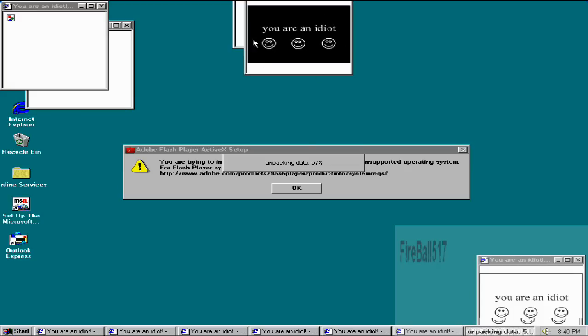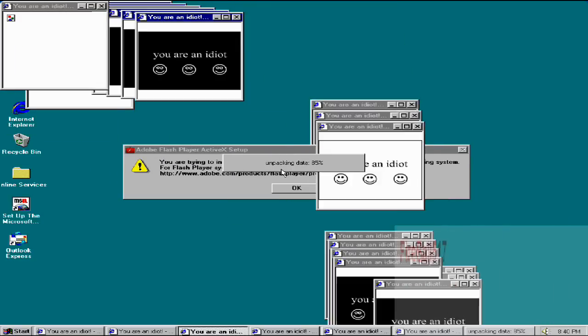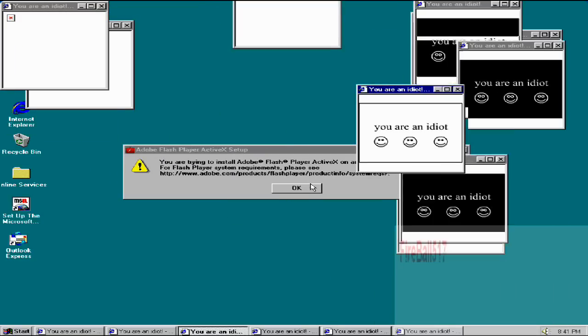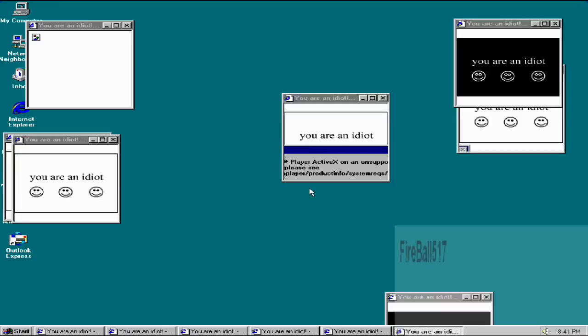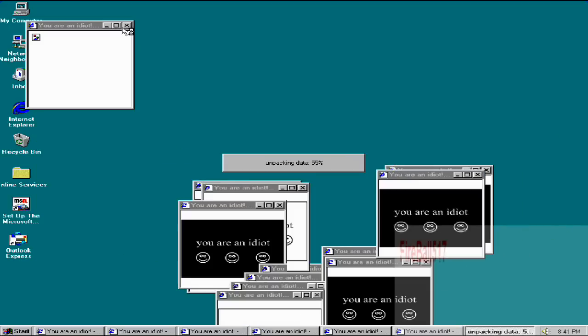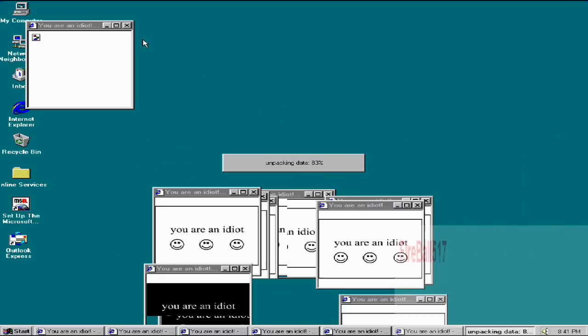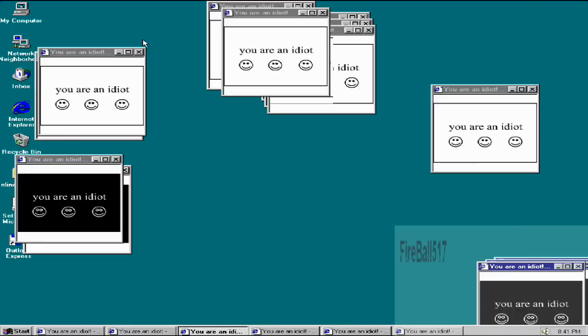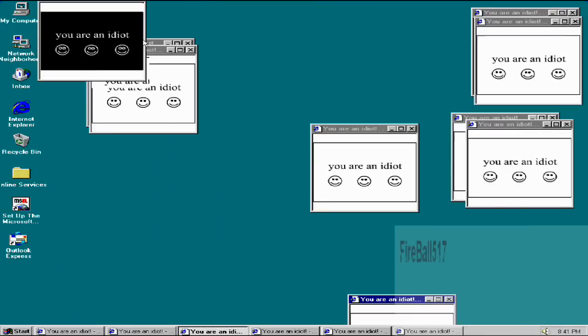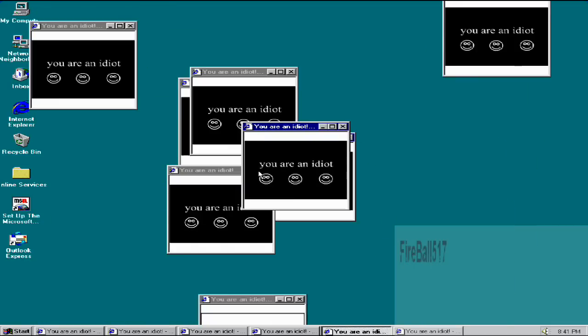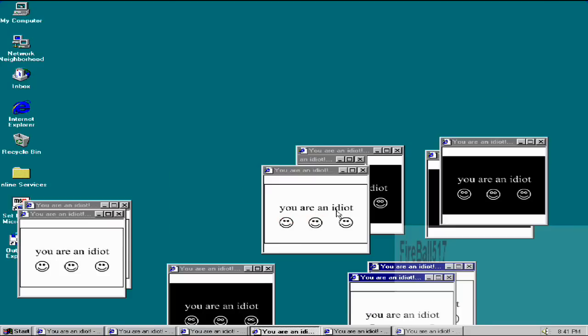And everything is jumping around now. And you try to exit out of one of them, and it makes even more. And if you try to get close to them, they just start going crazy.